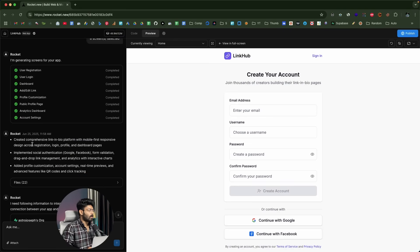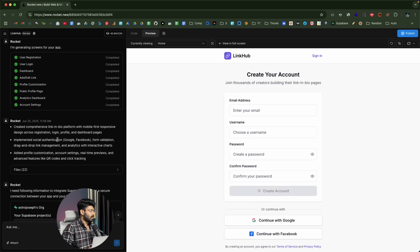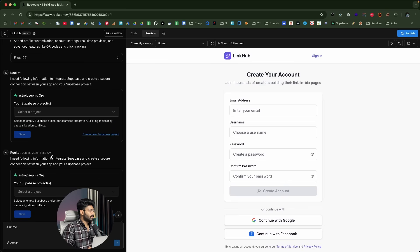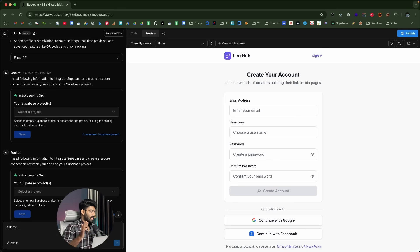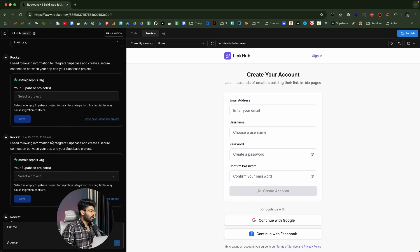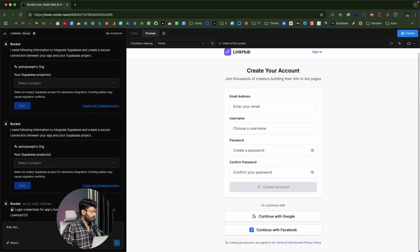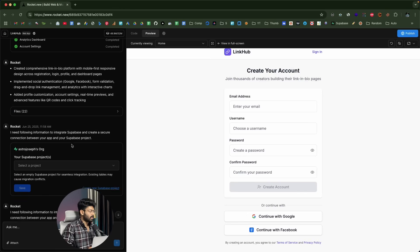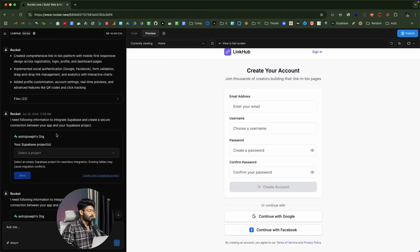It's done! It says it created a comprehensive link-in-bio platform with mobile-first responsive design, registration, login, profile and dashboard pages, social authentication, profile customization, and more. I can find a preview on the right side. Next, it's asking us to connect Supabase, since we need a full-fledged user authentication system and database to store all the links and profile information. I'll go ahead and create a new Supabase project.